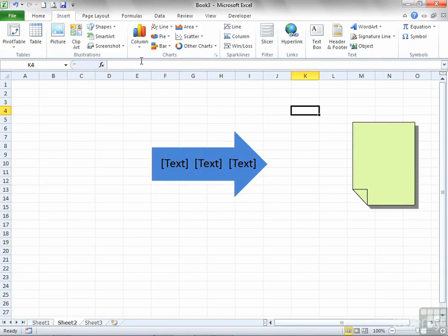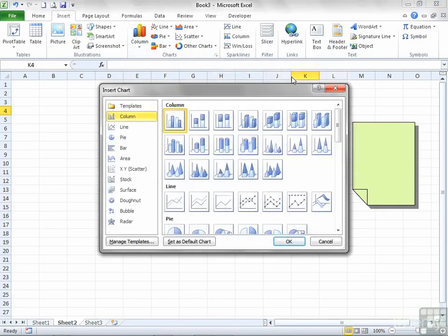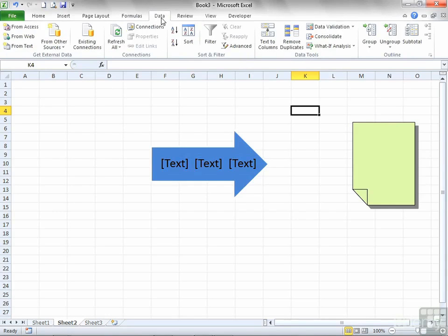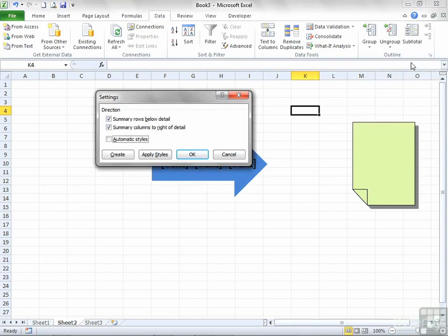Insert has groups for Table, Illustrations, Charts, etc., and Charts has an extra dialog box. Formulas has Function Library, Define Names, Formula Editing, and Calculation — none of those have extra dialogs. Data's Outline group has an extra dialog box. So the ribbons are broken down into groups, and on each group there are a number of icons. If there are more options for that group, you'll get the arrow at the bottom right.